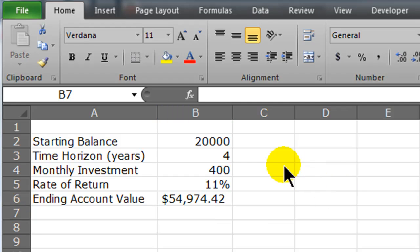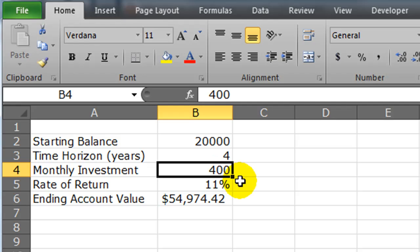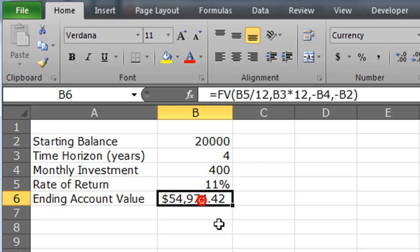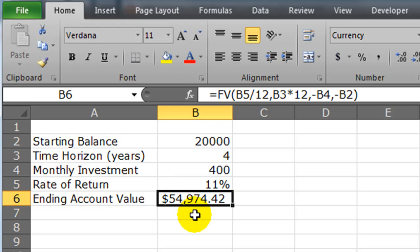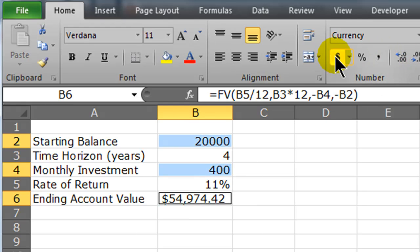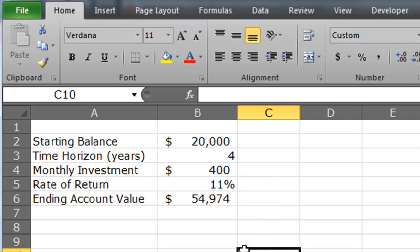So this is my result. The person starts with $20,000, saves $400 per month for four years, and gets an 11% annual rate of return. After four years they will have $54,974. That's the future value function assuming the person has something already saved up — an existing present value. Let me clean these numbers up a little bit, select a few values, put them into currency mode, and hide the decimals.